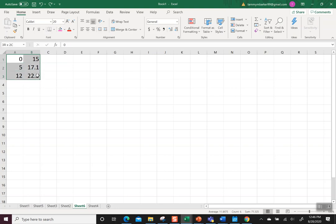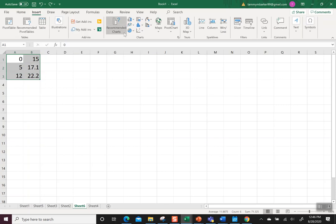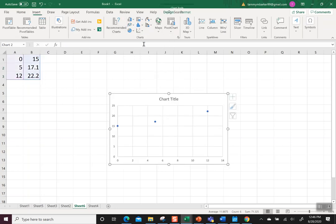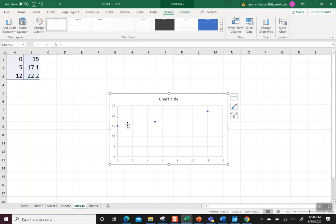I'm going to highlight those six numbers and then I'm going to insert a chart and I want to do a scatter. So this just makes it graph these, just graph those points. It comes up with the appropriate X, Y scale for that.